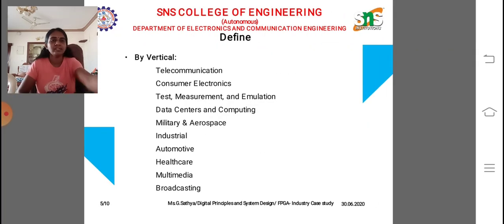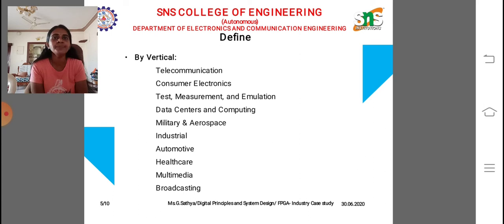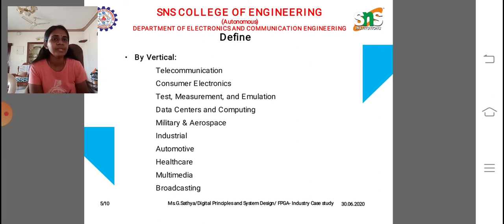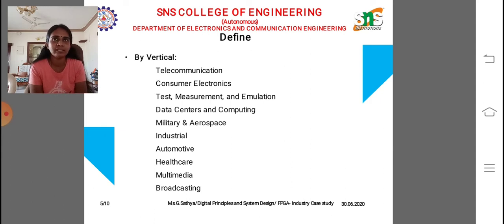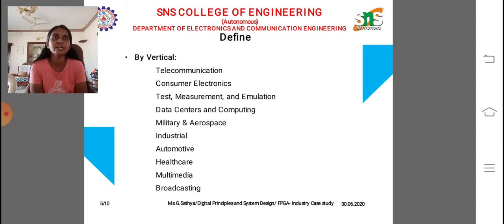In our define part, we are using FPGA with static RAM across different verticals: telecommunication, consumer electronics, test and measurement, and emulation. For telecommunication, FPGA is a semiconductor that allows system designers to use silicon-based devices instead of merchant silicon. The latest FPGA versions support high-speed serial lanes up to 32 gigabits per second and integrate hard IP for 100-gigabit Ethernet.